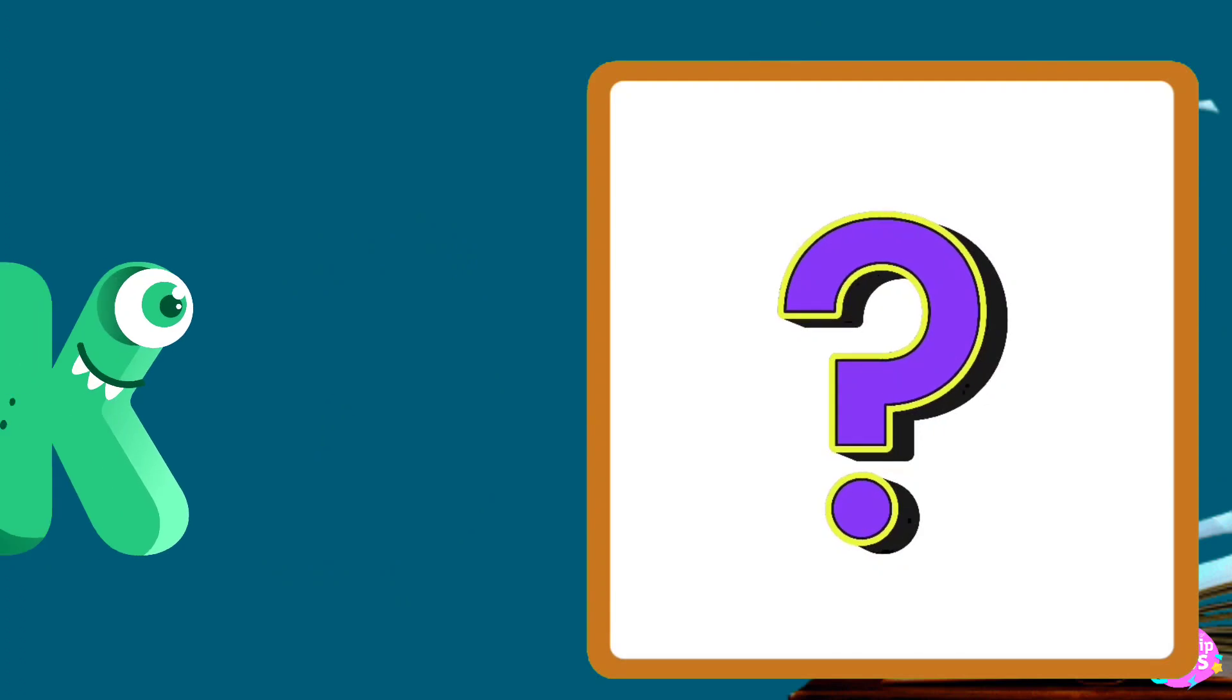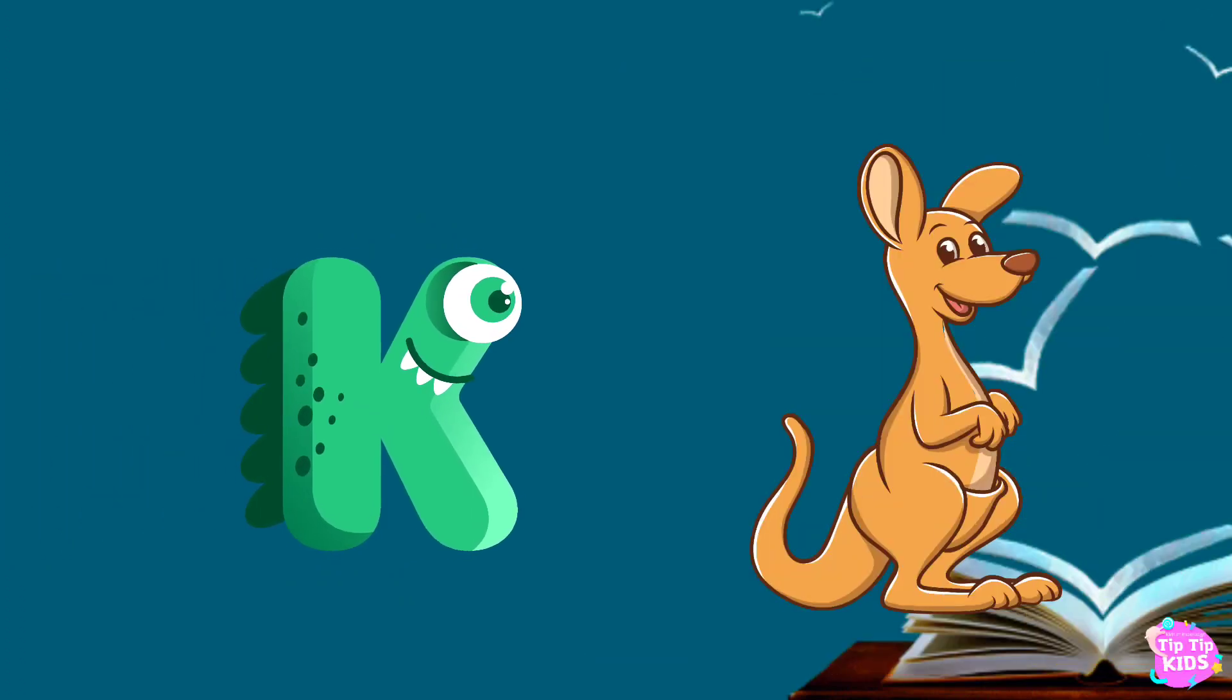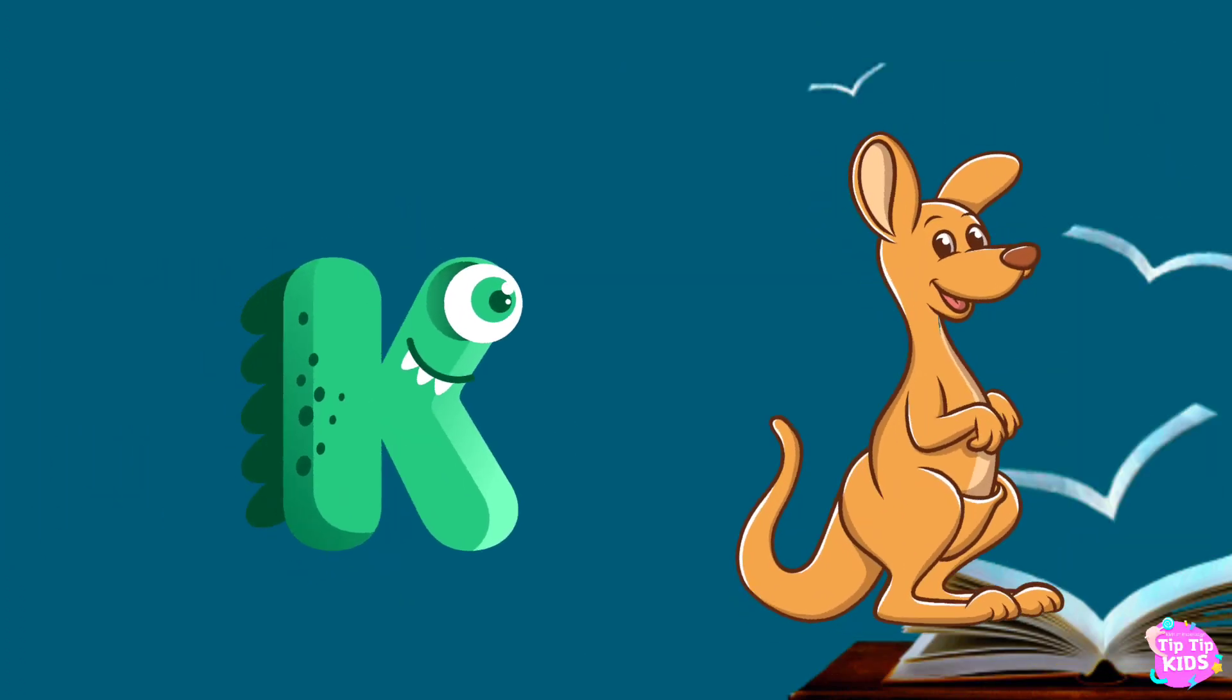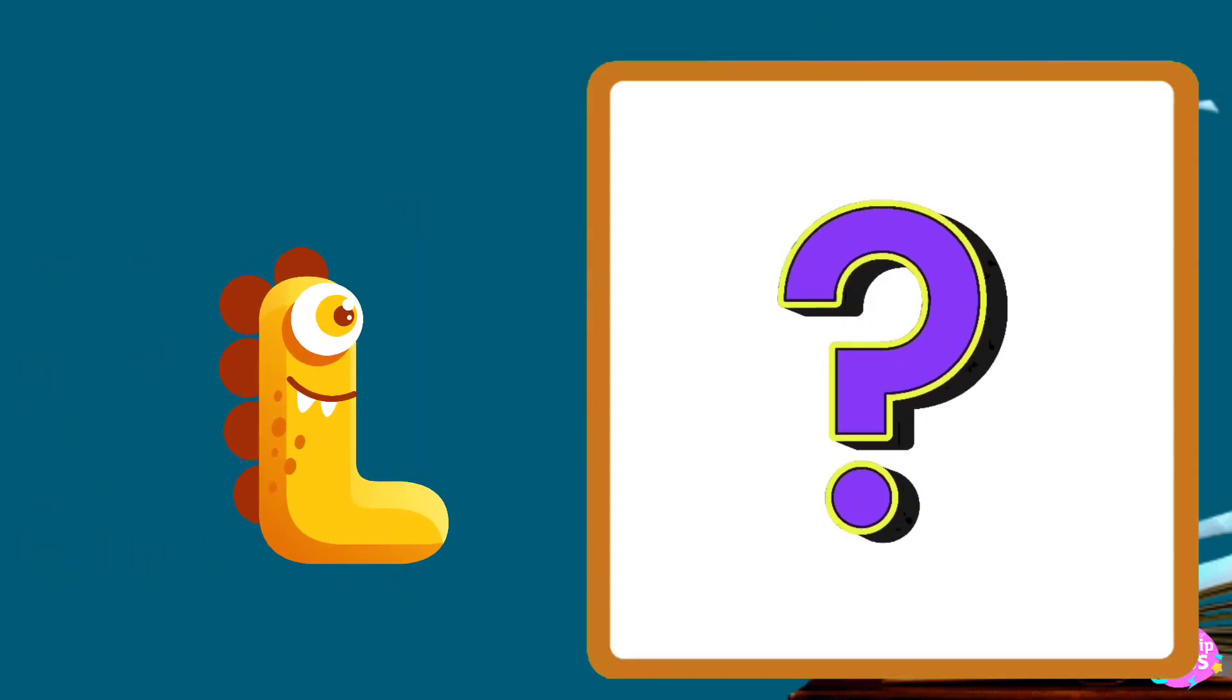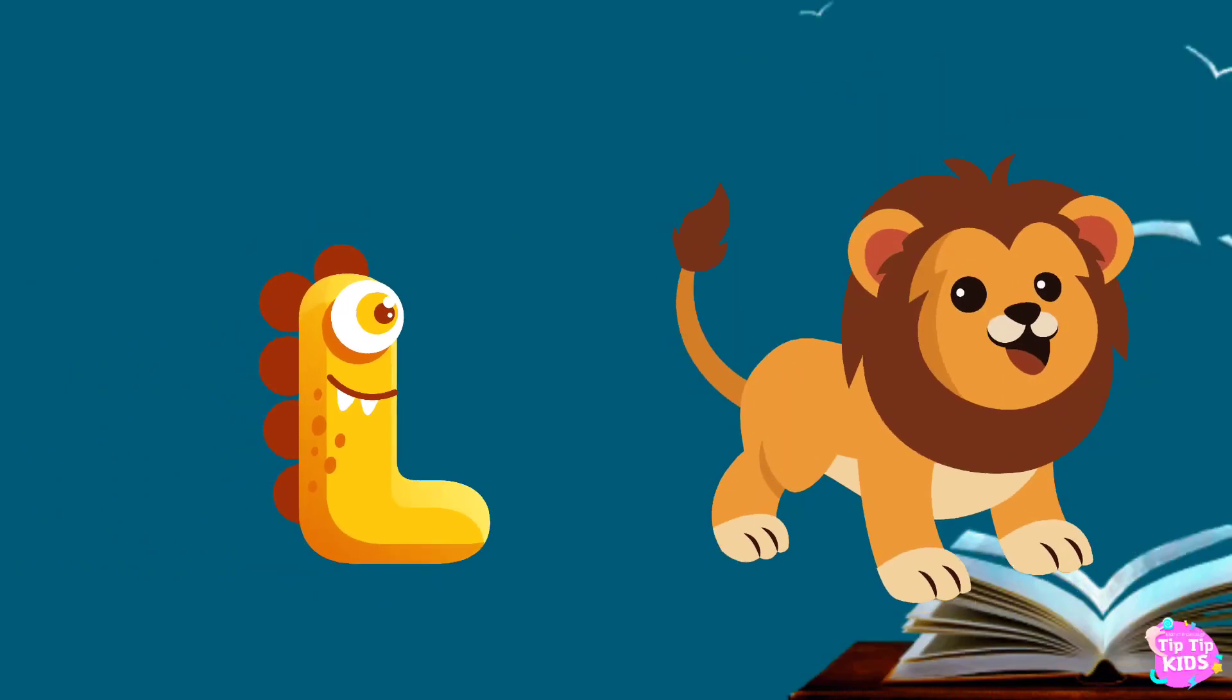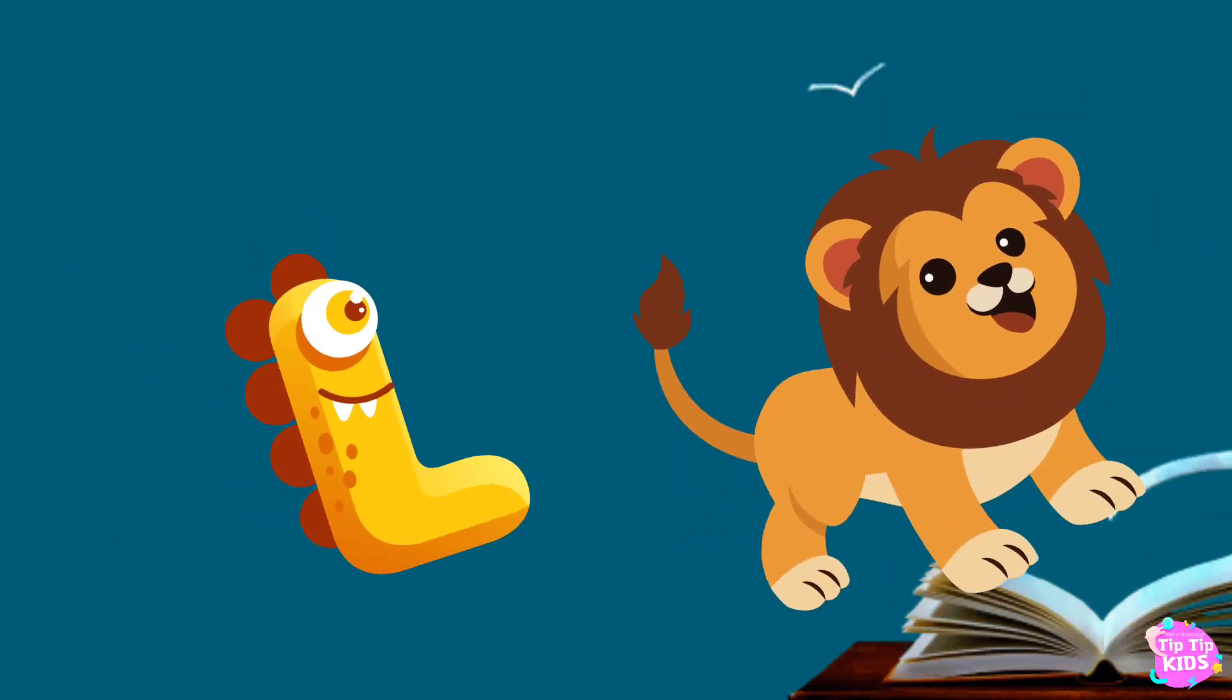K is for kangaroo, k-k-kangaroo. L is for lion, l-l-lion.